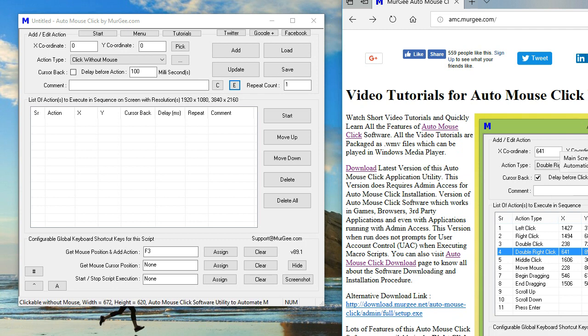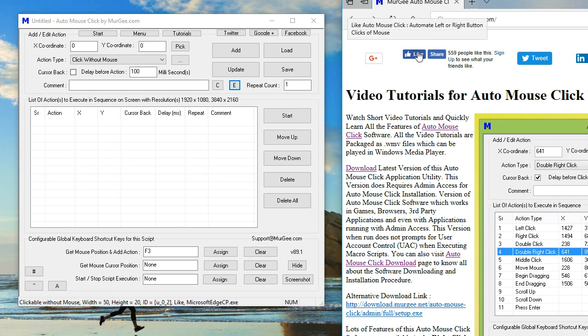The browser used in this demonstration is Microsoft Edge, and it might work on all other browsers as well, such as Firefox.